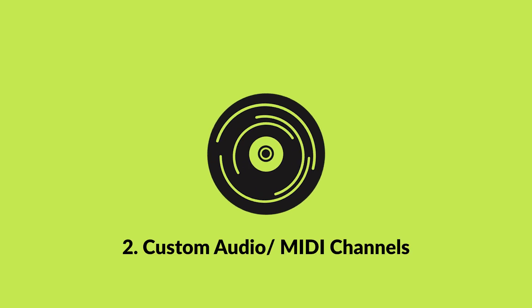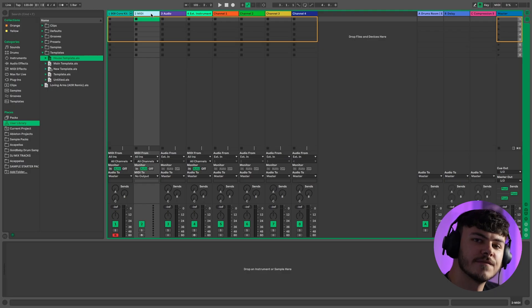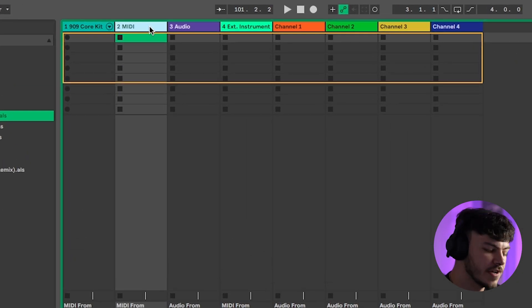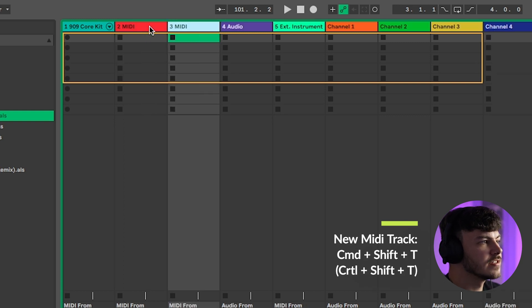My next tip is creating default MIDI and audio channels. There are some things you're always going to use, whether it be a MIDI or an audio channel, so it's great to have things load up when you add a new one. To do this, first add a new MIDI or audio channel by pressing Command Shift T, or Command T for audio.